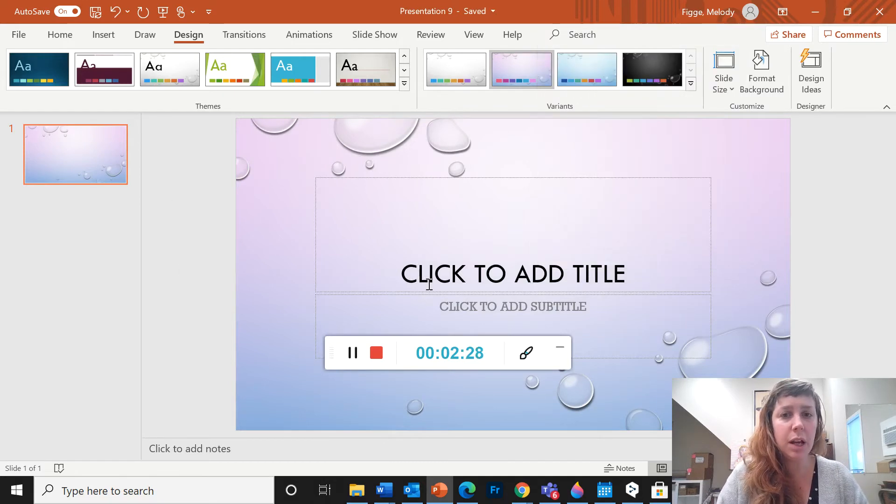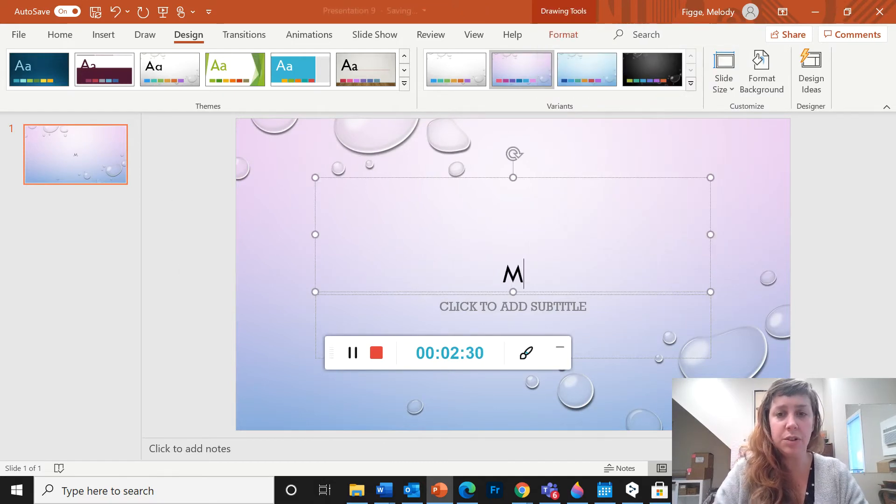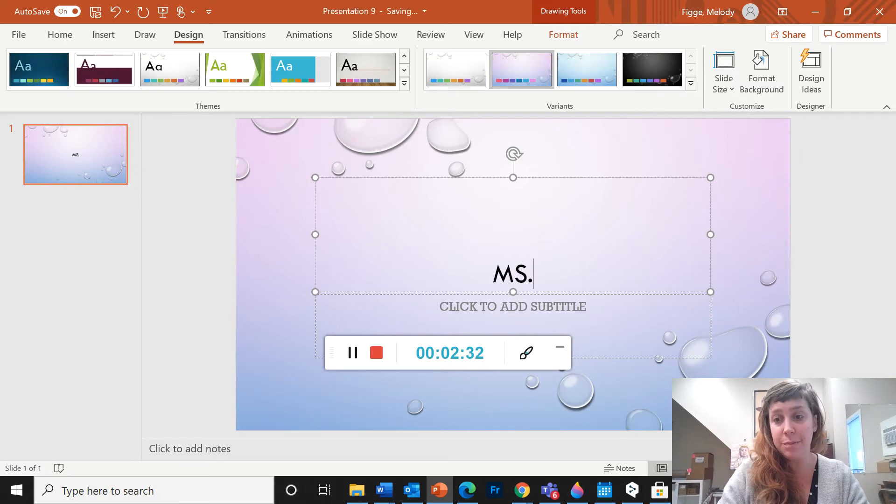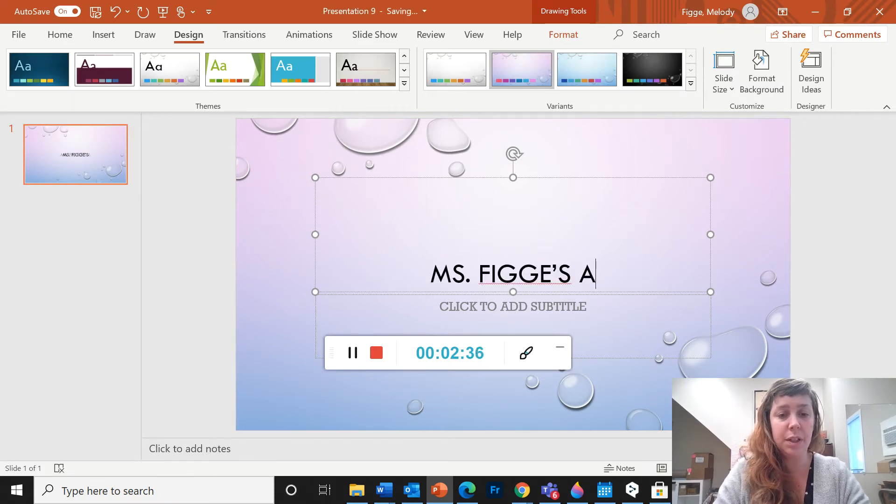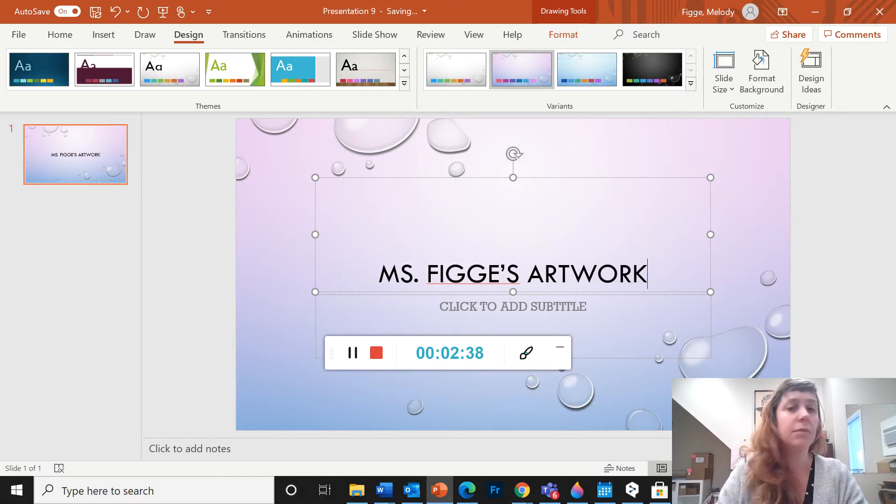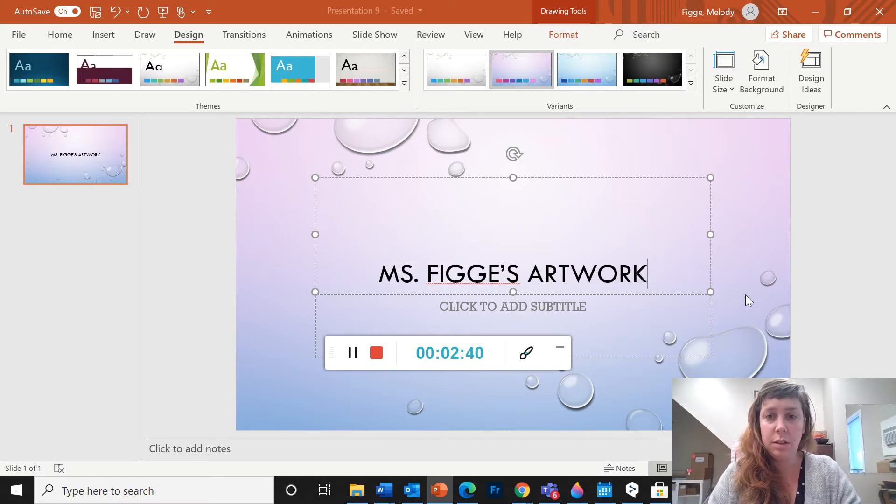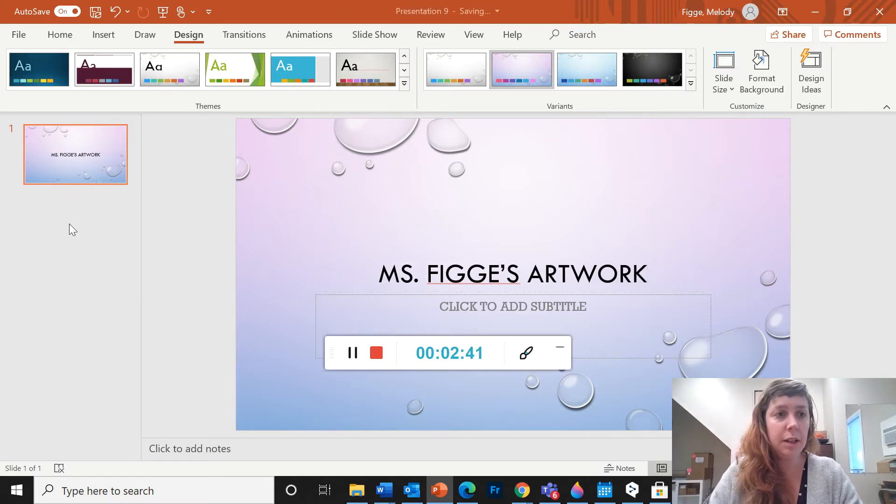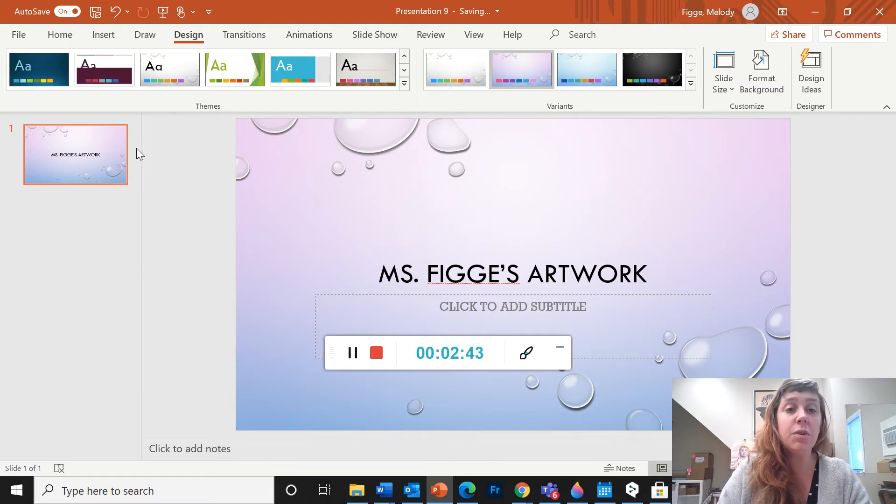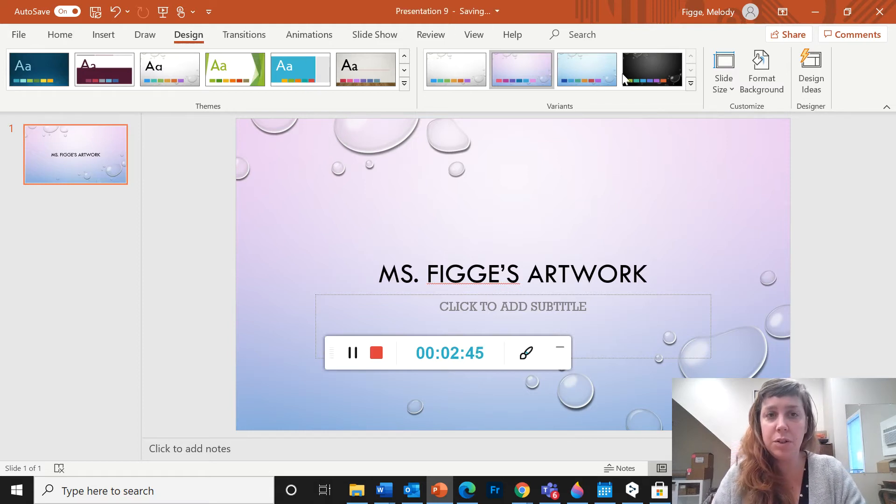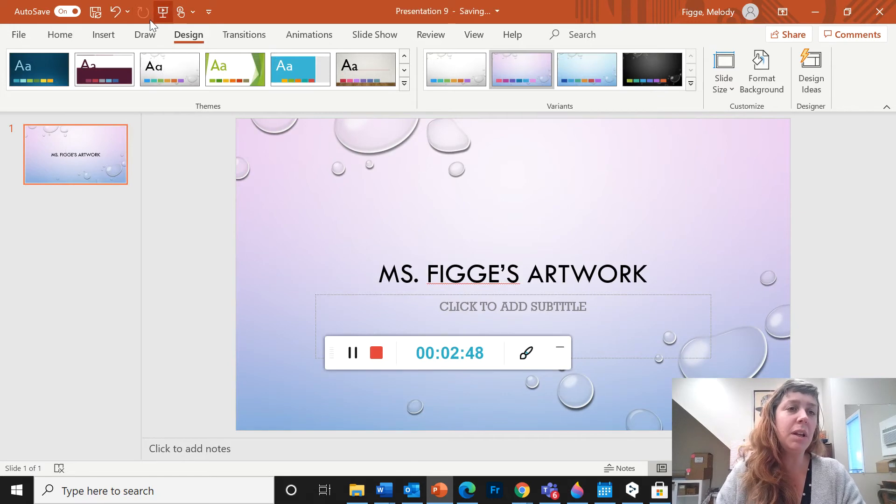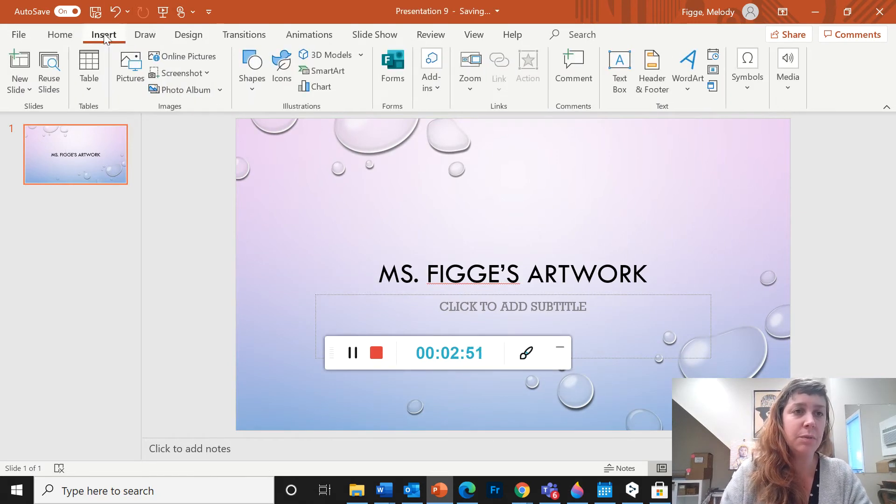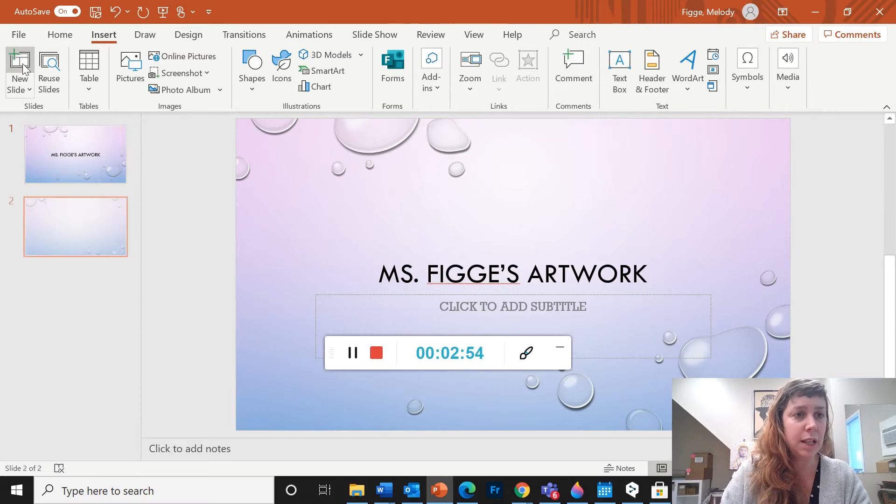So I'm going to type in, so I want you to include your name so I know who this belongs to. I'm going to call this Miss Figge's artwork. Okay, I'm going to add. So now that you've picked your design, you're going to be spending most of your time in insert, in the insert menu. So I'm going to click on insert, new slide.